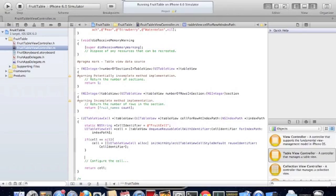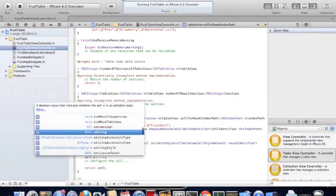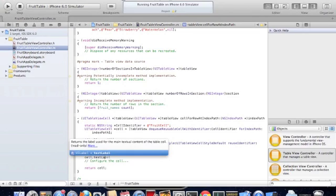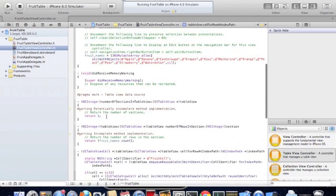Now once we have the instance of that cell, we want to set the label property of that cell. The way we do that is we go back to our fruitNames variable.